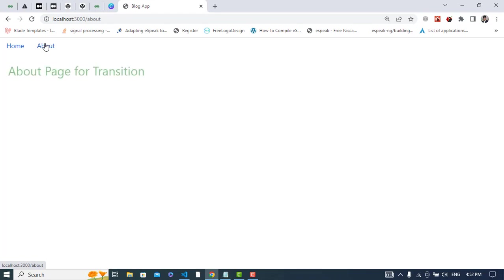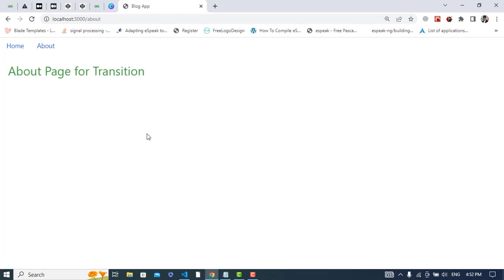So let's check. So see it, about, home, about. So it was all about the page transition in React.js using the Framer Motion. So if you have liked this video, please subscribe to our YouTube channel and also like this video. And thanks for watching.